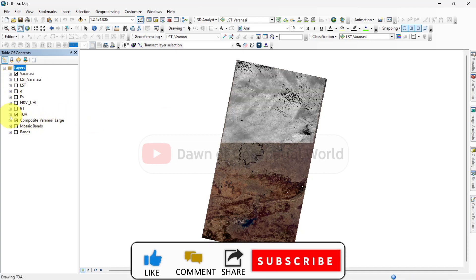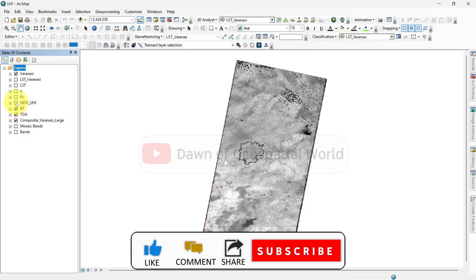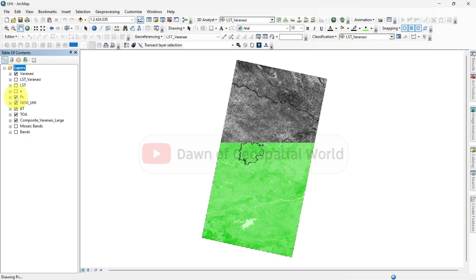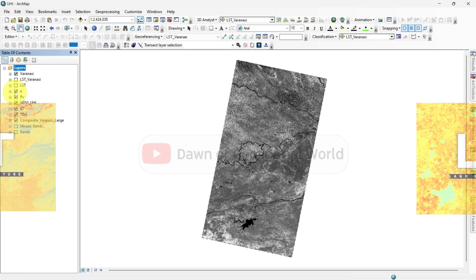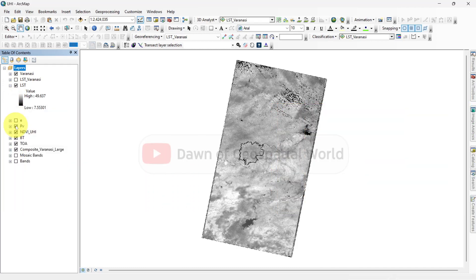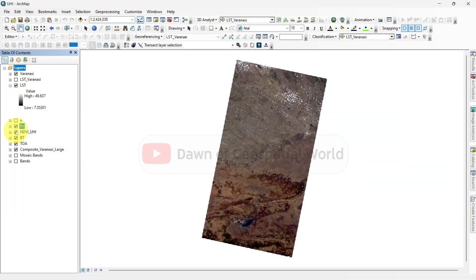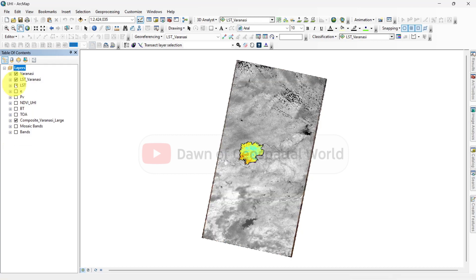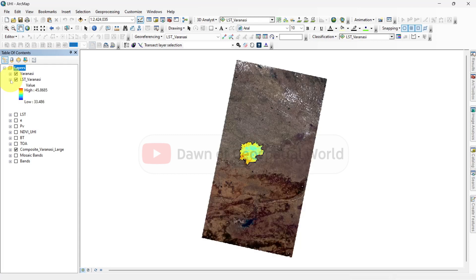Then I have calculated land surface temperature for this entire mosaic satellite image. The full process for calculating LST in ArcMap and QGIS are available on our channel. I will recommend you to watch those videos first. After calculating LST for the entire region, I have masked the LST layer with my study area shapefile.